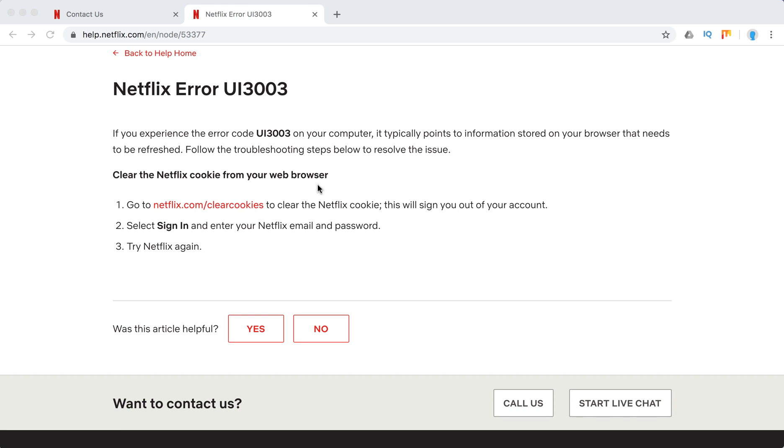So how to do it? Super easy. You just need to go to this URL netflix.com/clearcookies and then it will sign you out of your account. Then you just need to sign in again and try Netflix again.